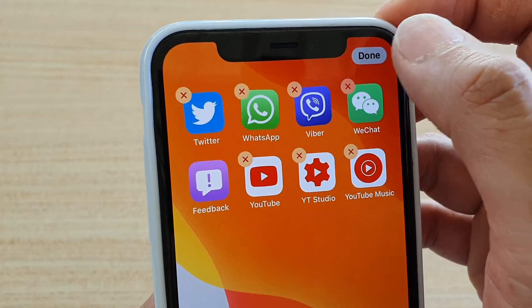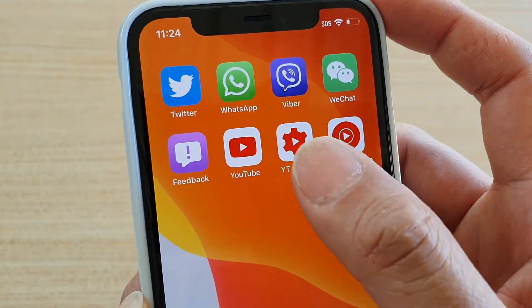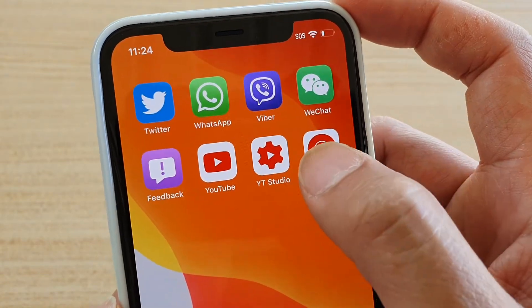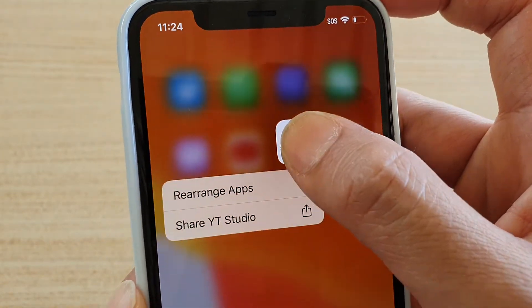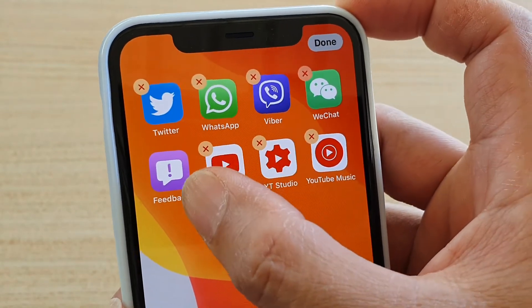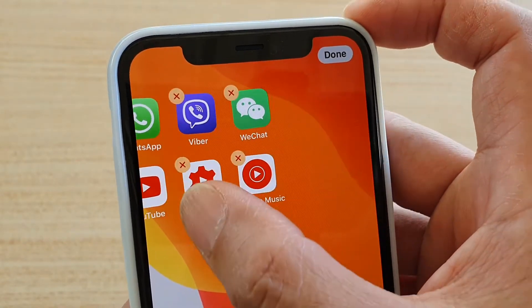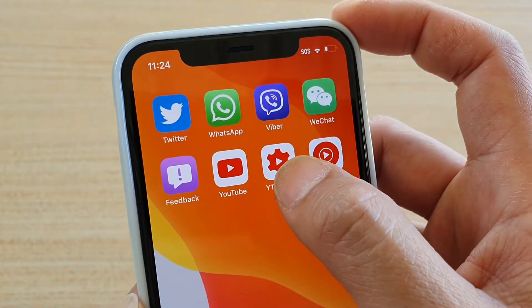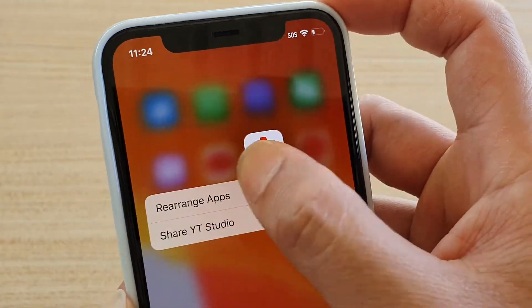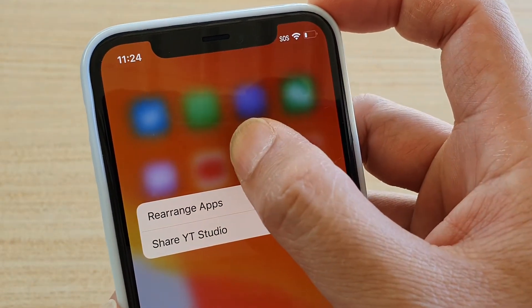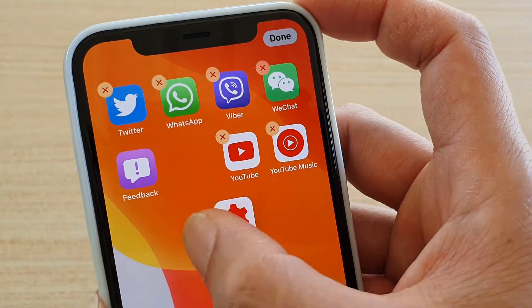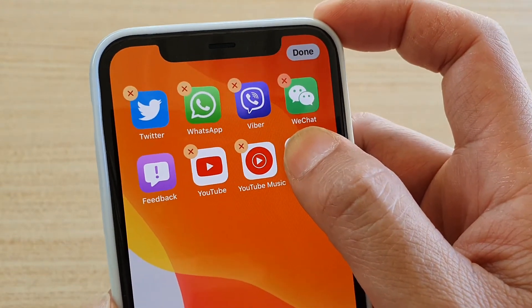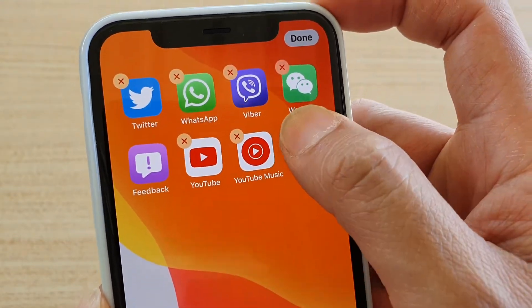But if you tap a little bit longer, you can actually just move the apps around without using the menu. If I tap and hold, you can see the menu will appear — now continue to hold just a second longer, and then from there you can move the app. So I do not need to tap on 'Rearrange Apps'; I can just hold a little bit longer and from there I can rearrange apps.